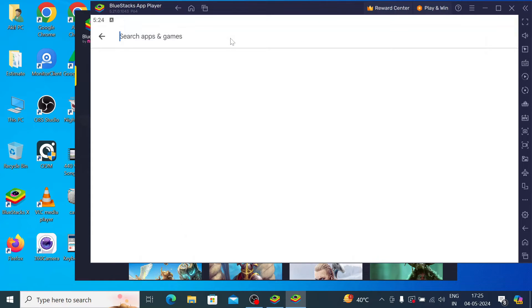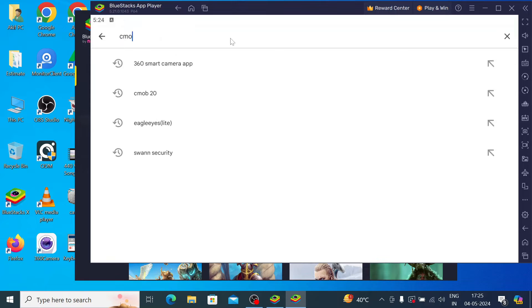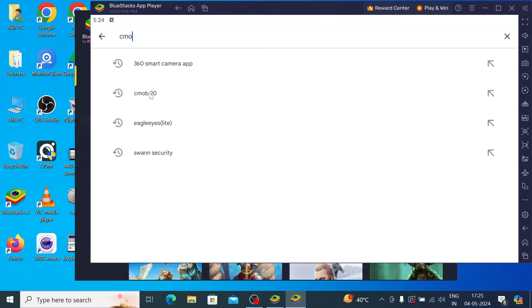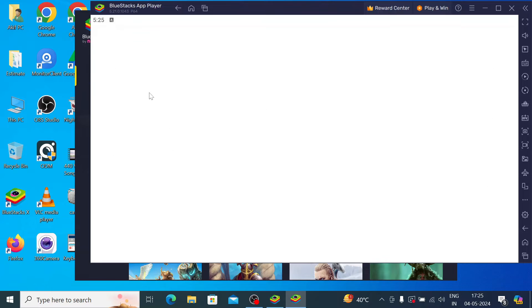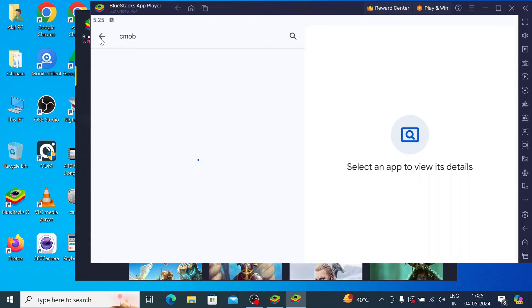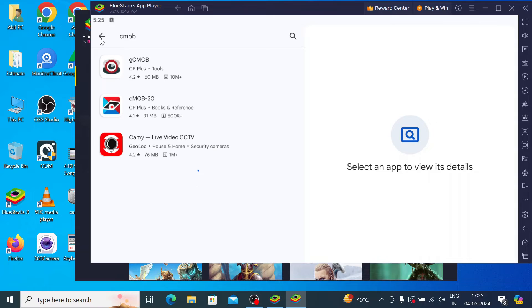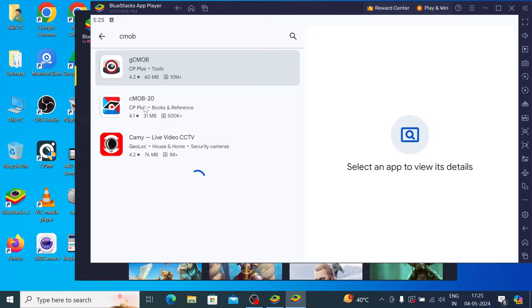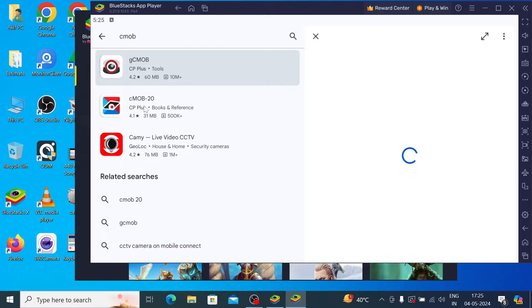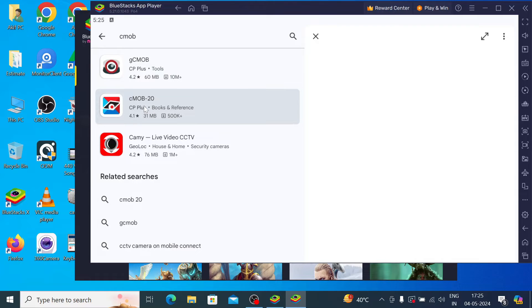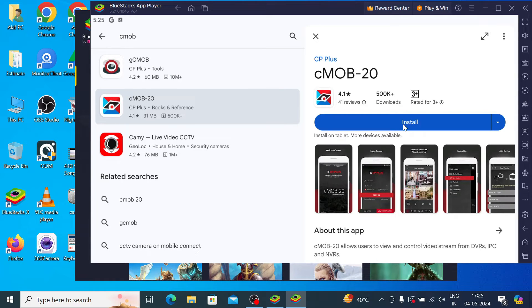And search for cMOB-20. Here it found, just click on that and click on install.